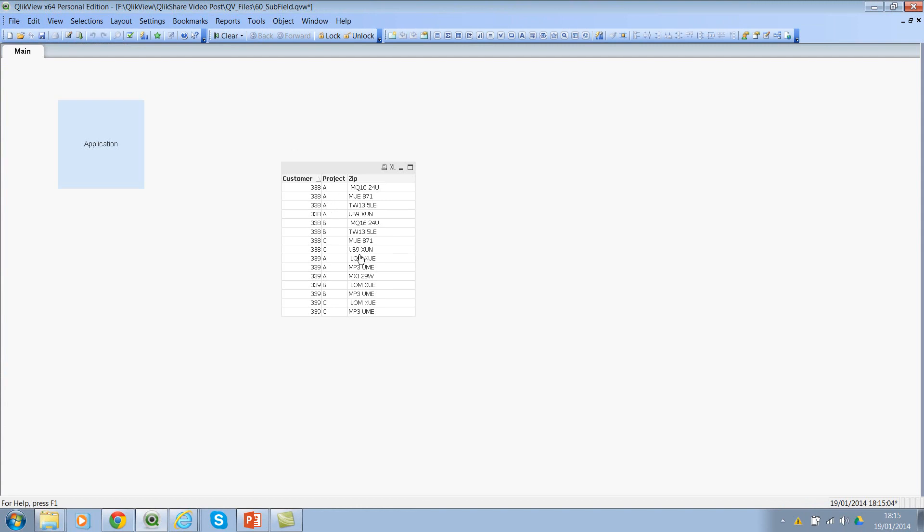Now look at it. So it kind of removed all the commas and then it's expanded into multiple rows as a Cartesian product. There are multiple places where you can use subfield function and it's a very, very useful function. I hope this helps.